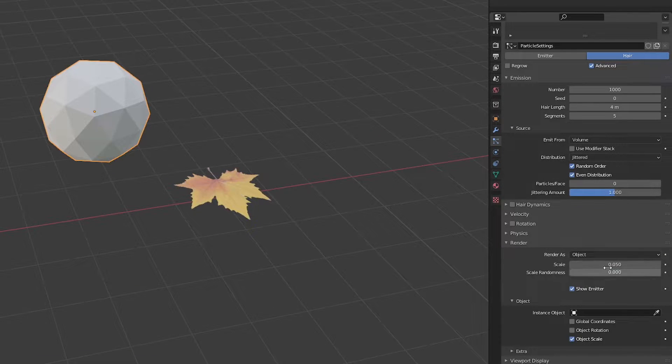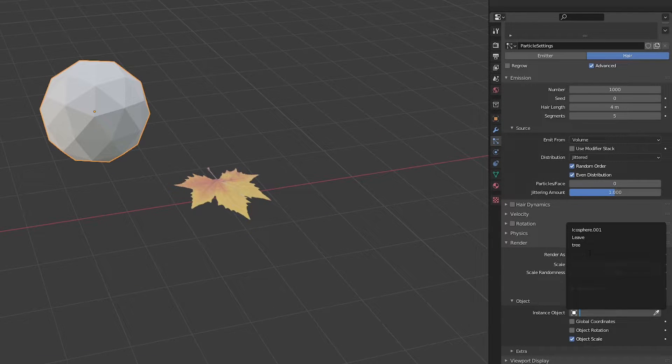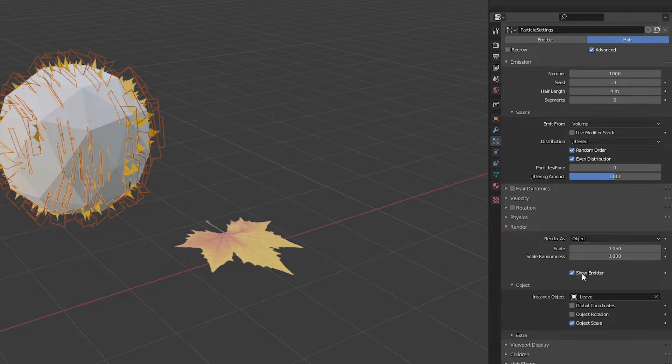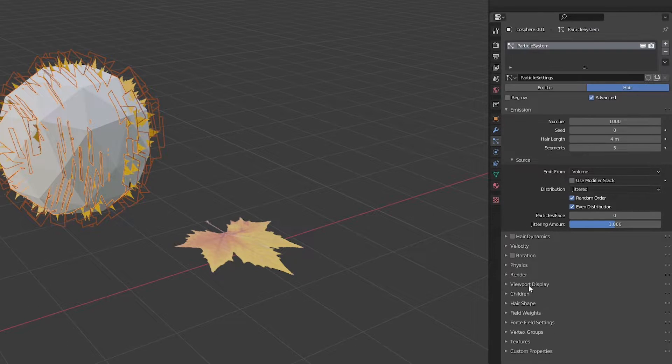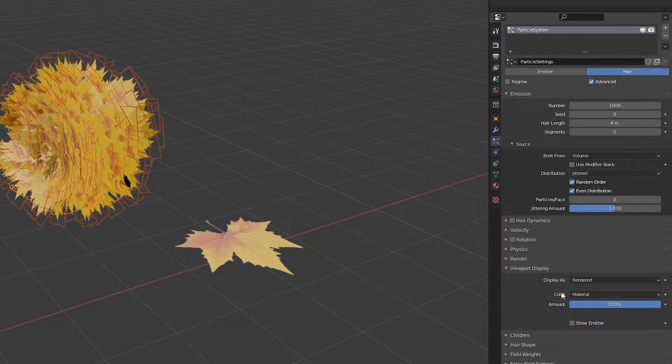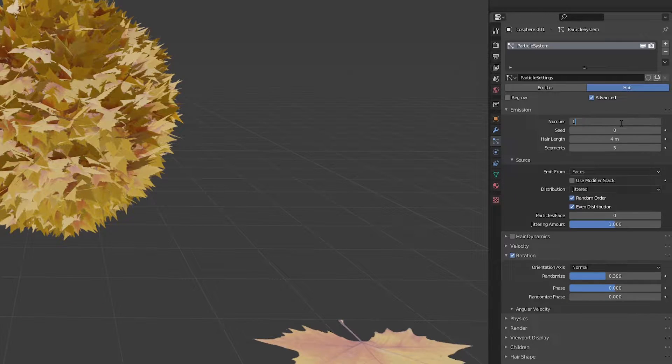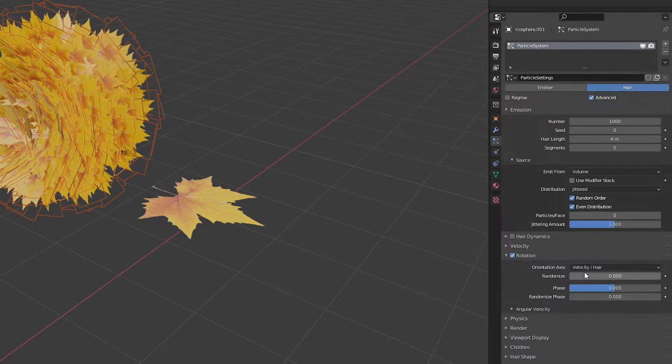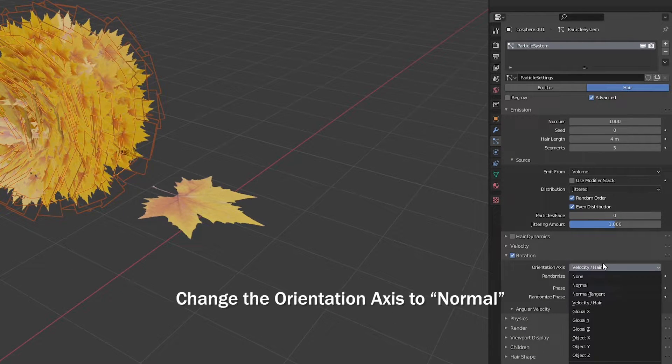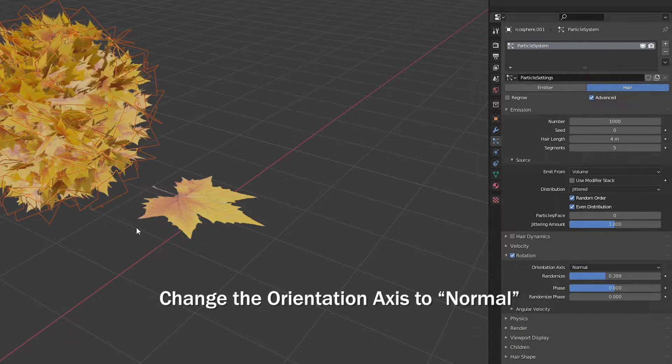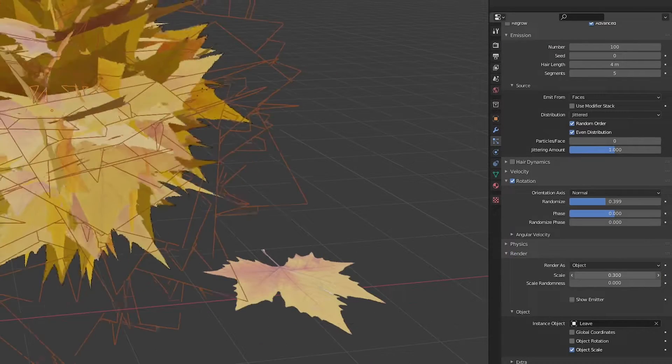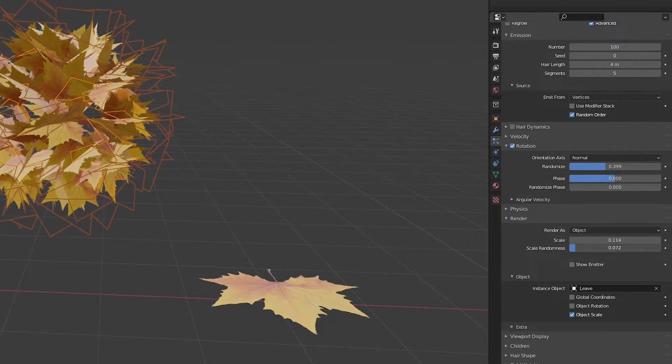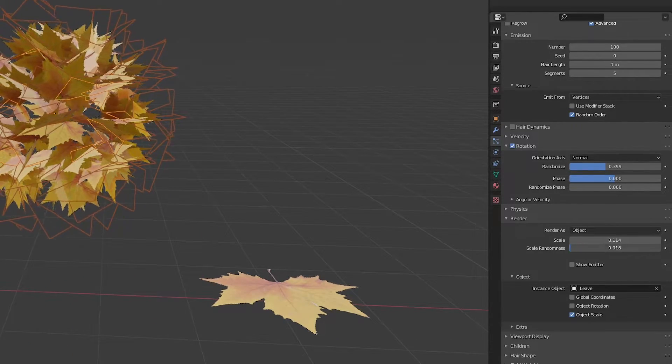You can also keep it to whichever you want, faces or vertices. Open render section and select the render as object. Now set the instance object as the leaf we created earlier. Turn off the show emitter in both render and viewport. Lower the number of particles to 100. Add rotation and randomize it. Increase the scale a little bit and add a little scale randomness.